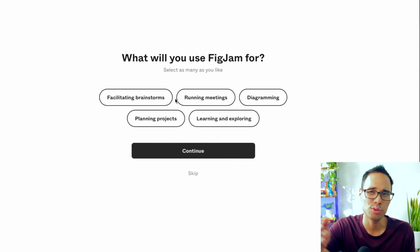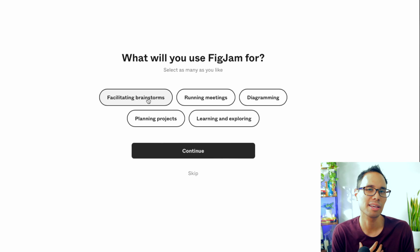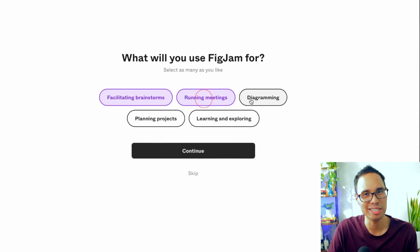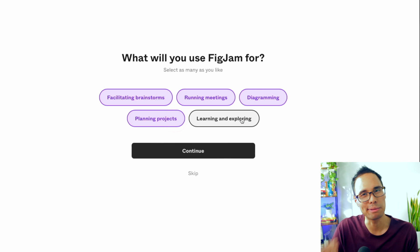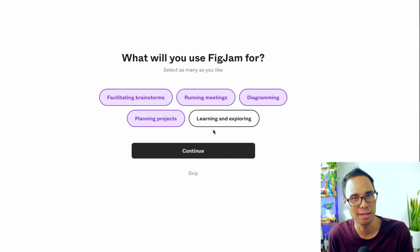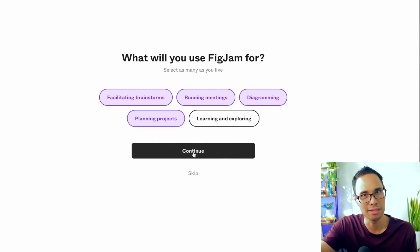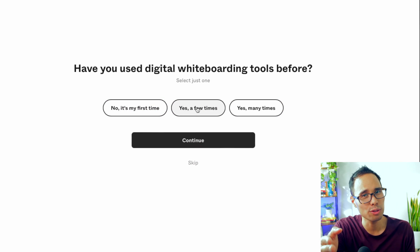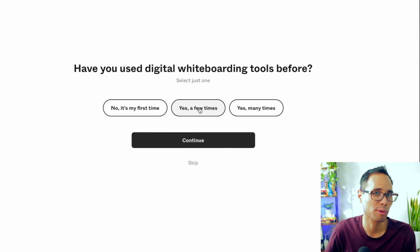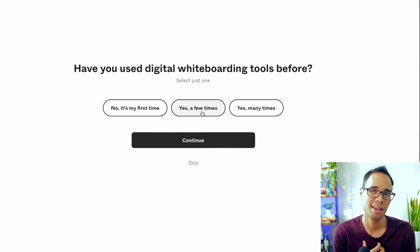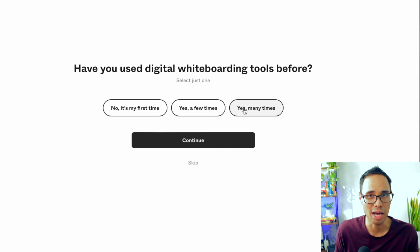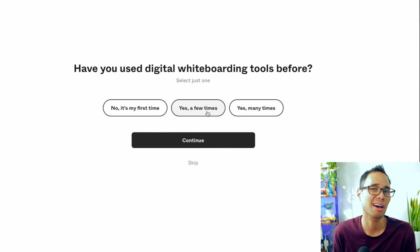We'll then have to answer the question: what will you use FigJam for? In our case, let's say that we'll be facilitating, brainstorming, running meetings, diagramming, and planning out projects — then click on continue. The next question is: have you used digital whiteboard tools before? Let's choose the second answer for yes, a few times, and click on continue.